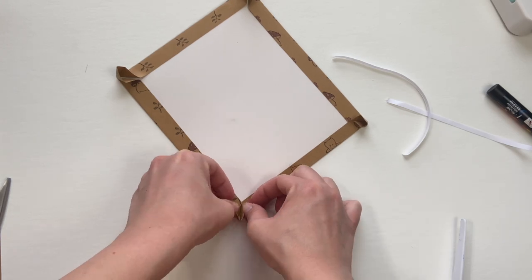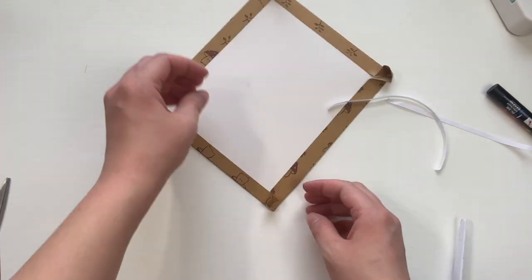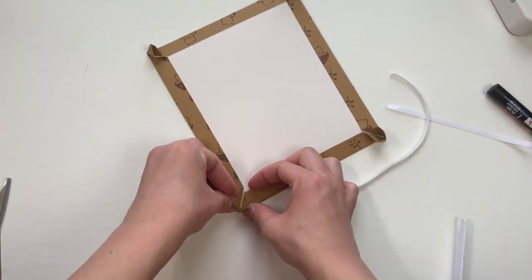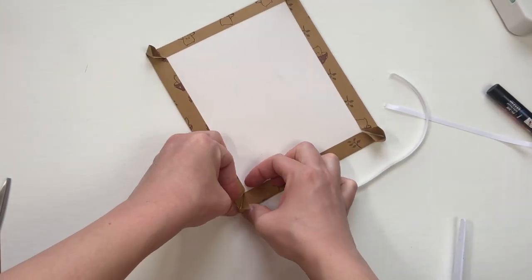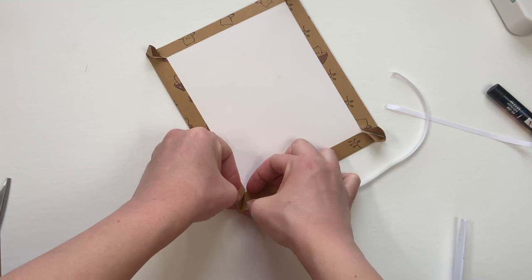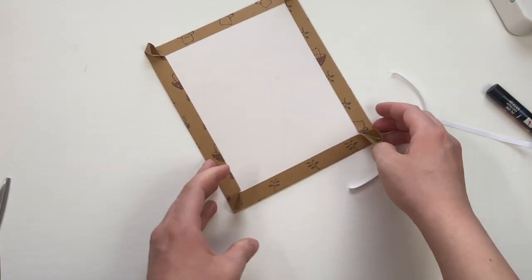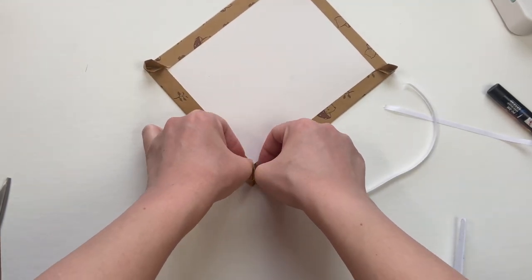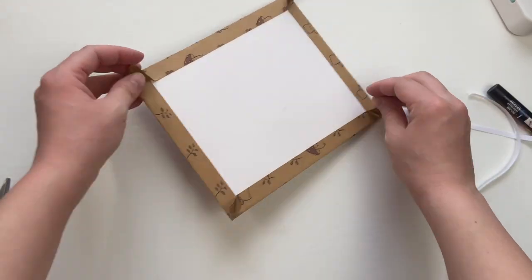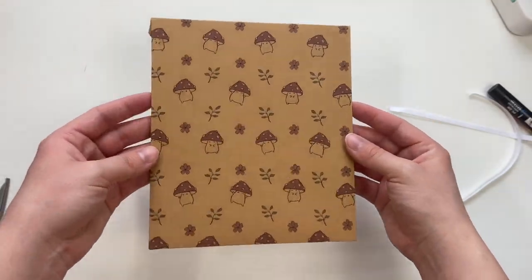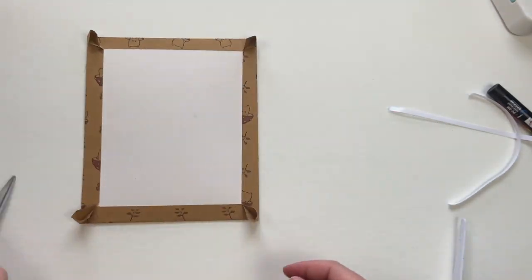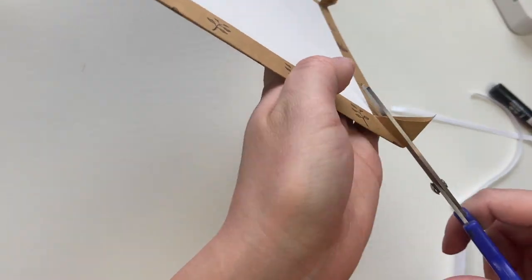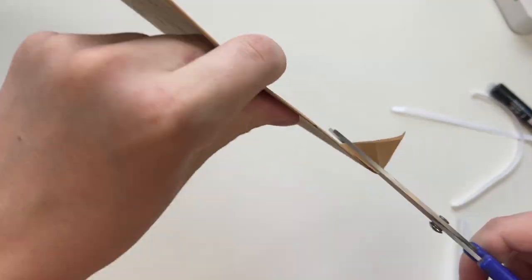Once you've folded over your cardstock you should get a diagonal line where each edge connects. We're going to be pressing that together and then cutting that off. Don't worry too much about how it looks because we will be putting another sheet over top to mask it all.